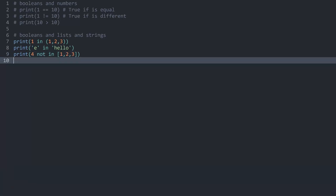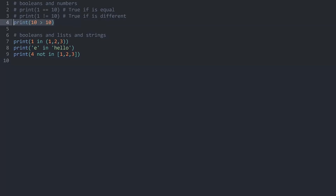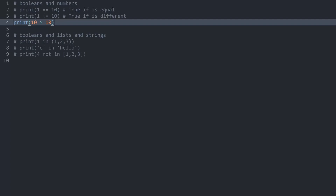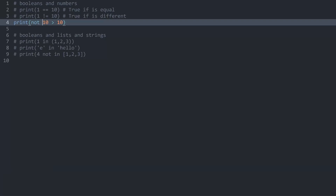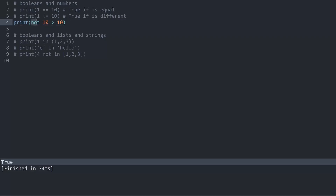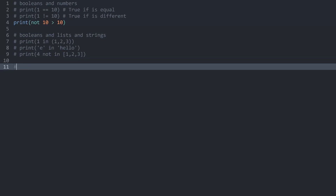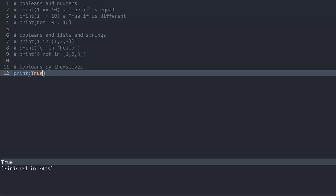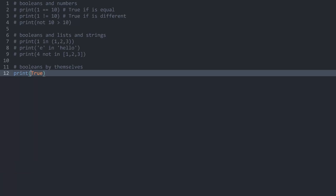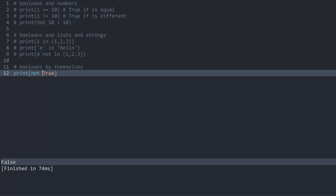Generally, 'not' reverses all of these operations. For example, ten greater than ten is by default false, but if I put 'not' in front of it, we are now getting true. Not reverses any kind of boolean, so 'not true' gives you false. You can actually do this by itself — you could just create a boolean by writing true or false, and writing 'not true' would give you false.